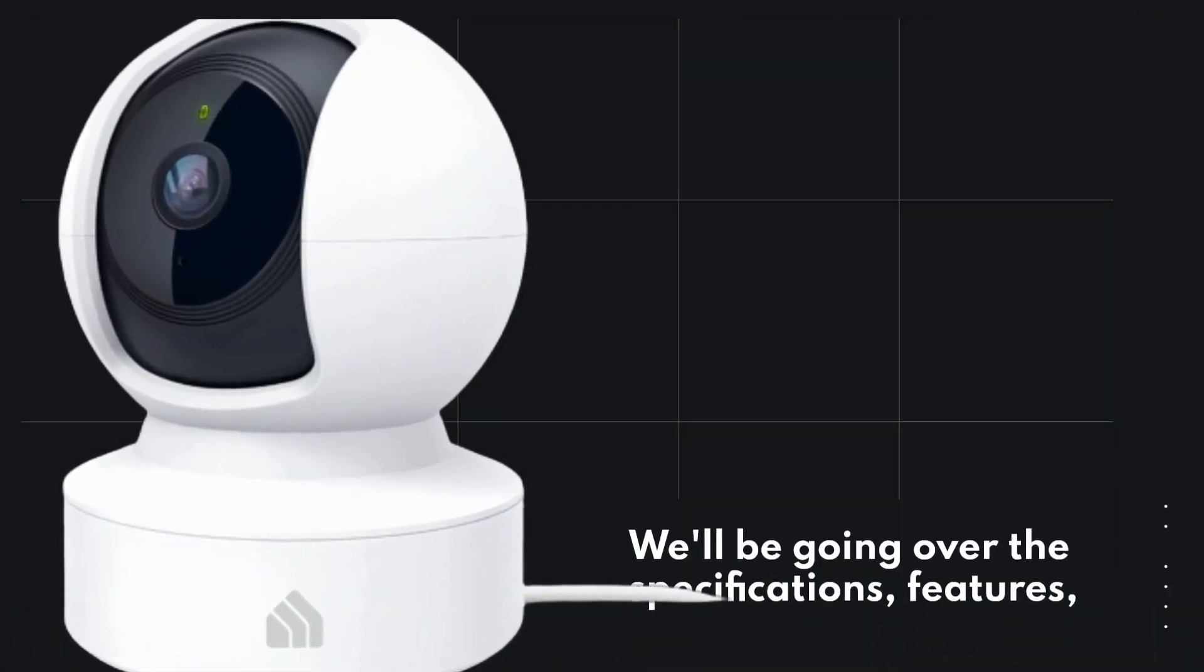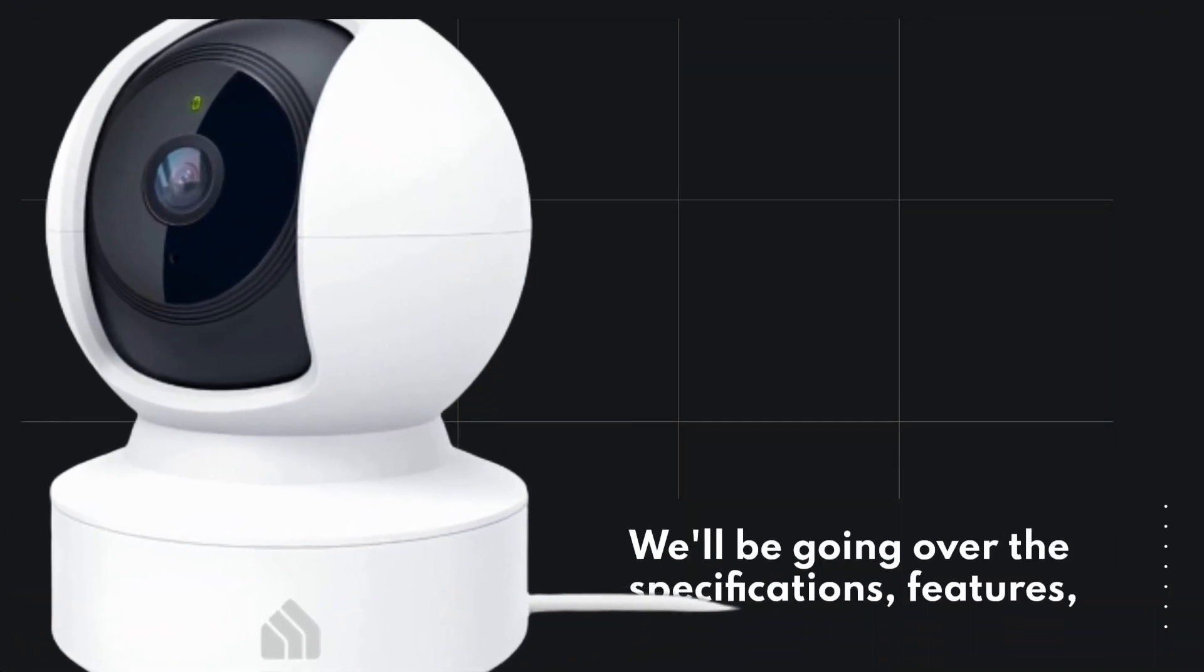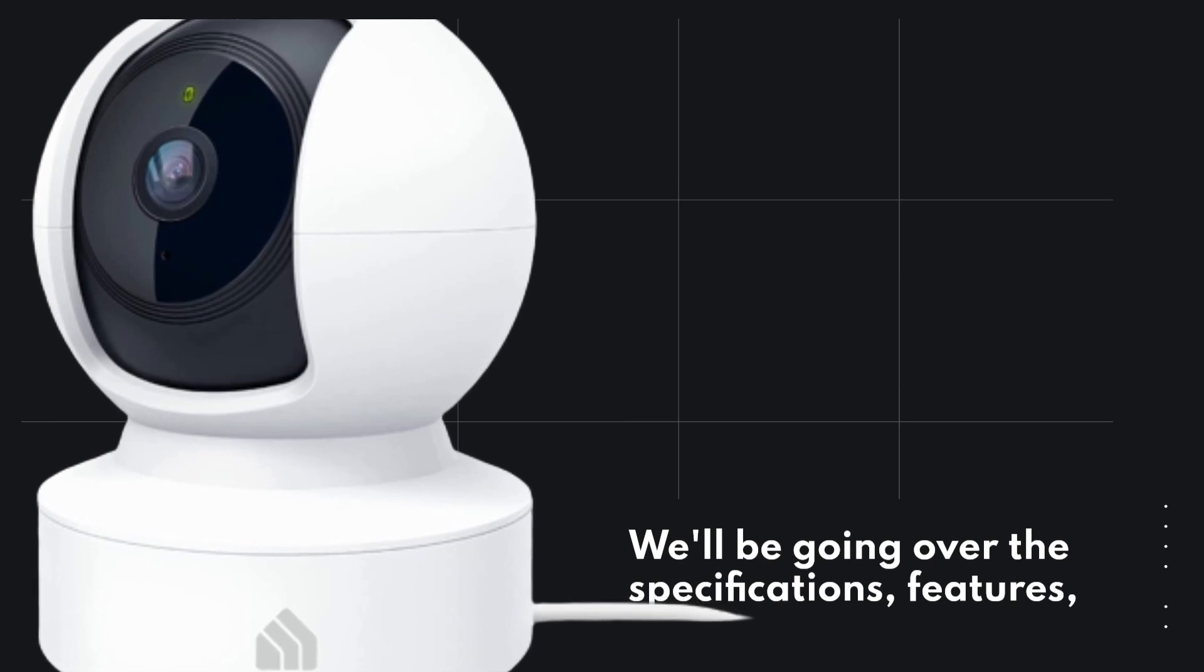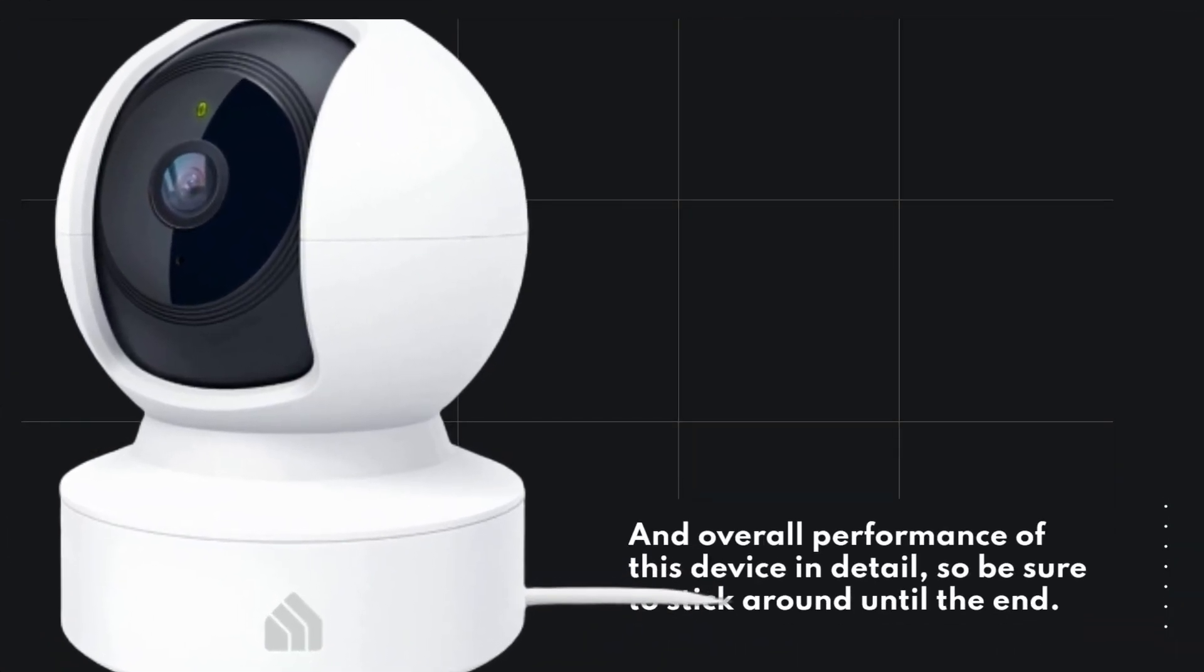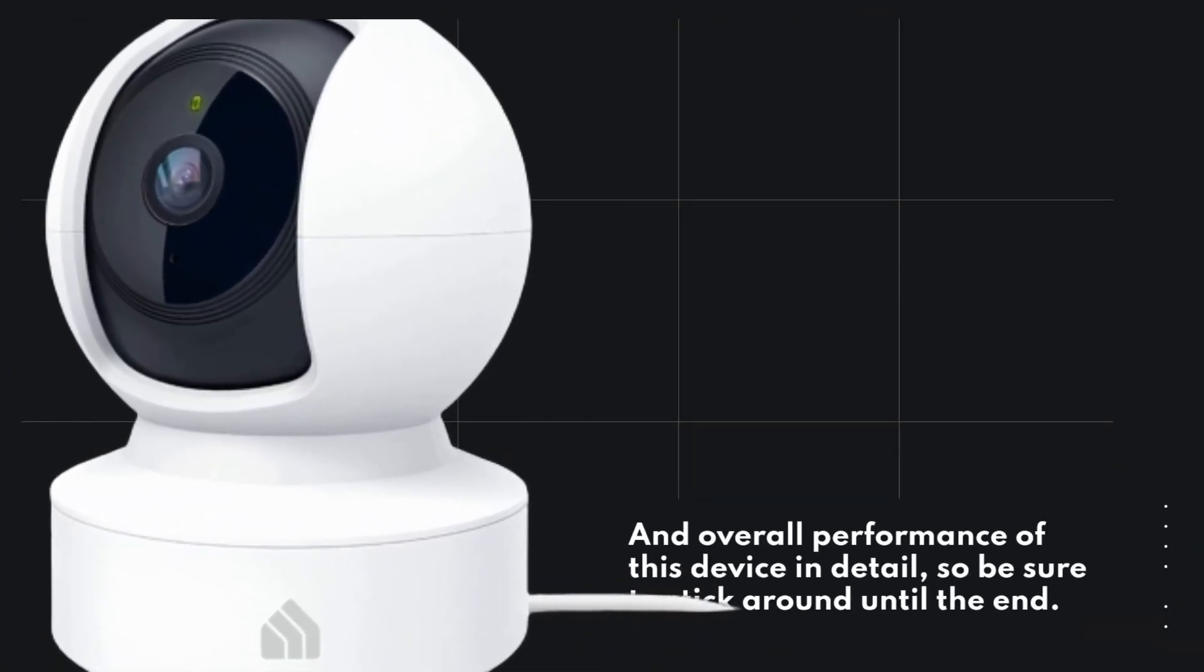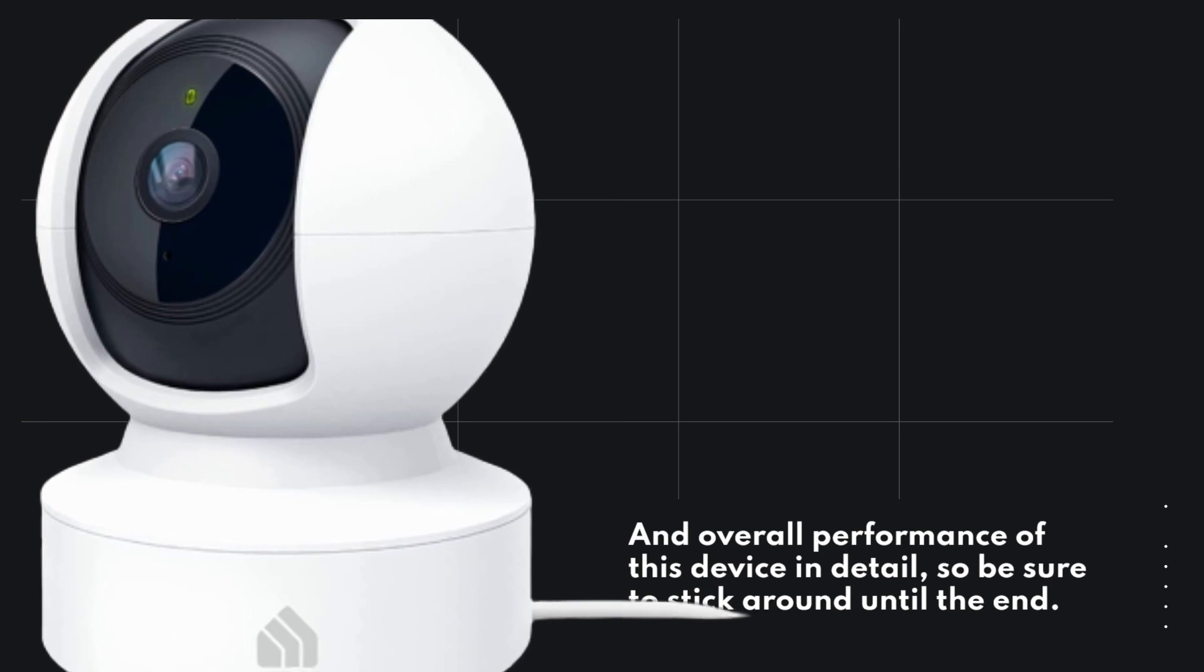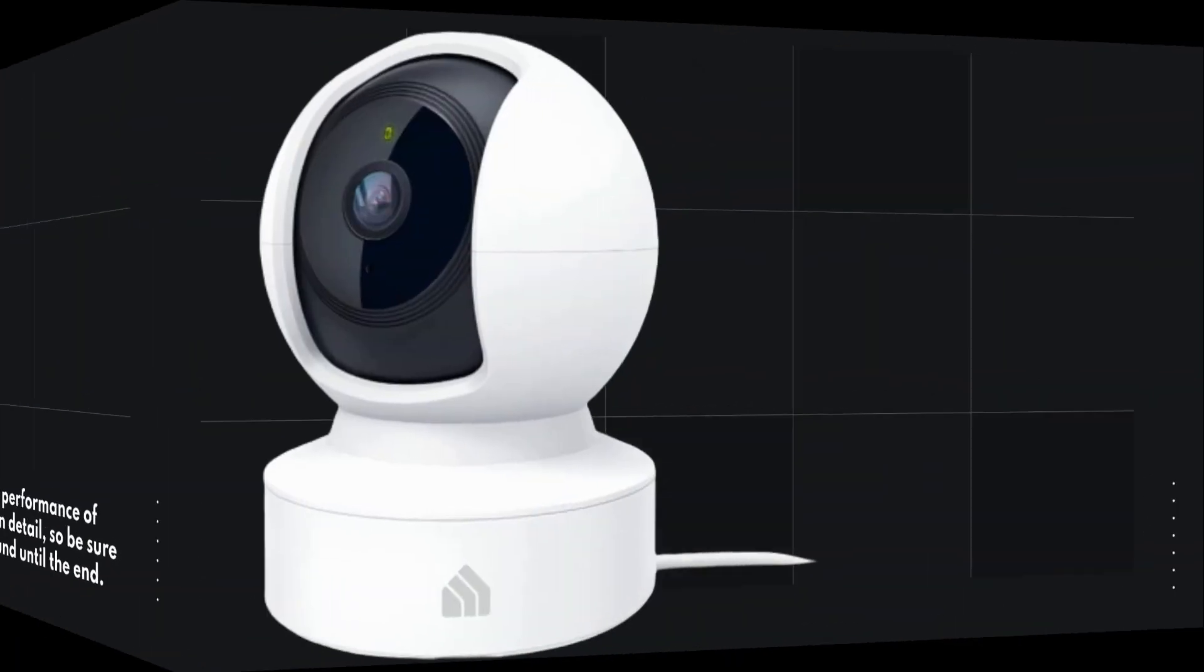We'll be going over the specifications, features, and overall performance of this device in detail, so be sure to stick around until the end.